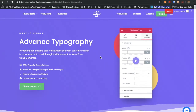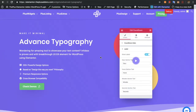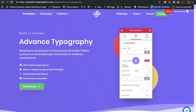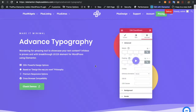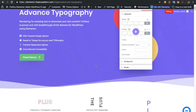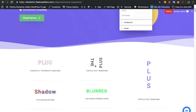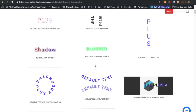Welcome to the Plus Addon tutorials. Today I'm going to demonstrate the advanced typography widget. In this widget, you will have different typography-related options.